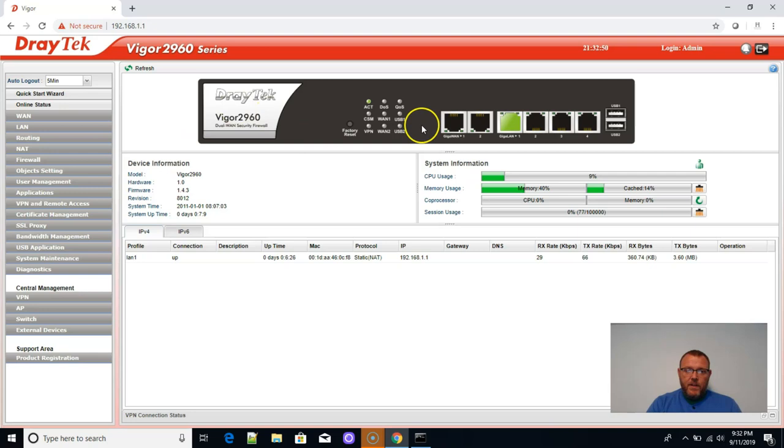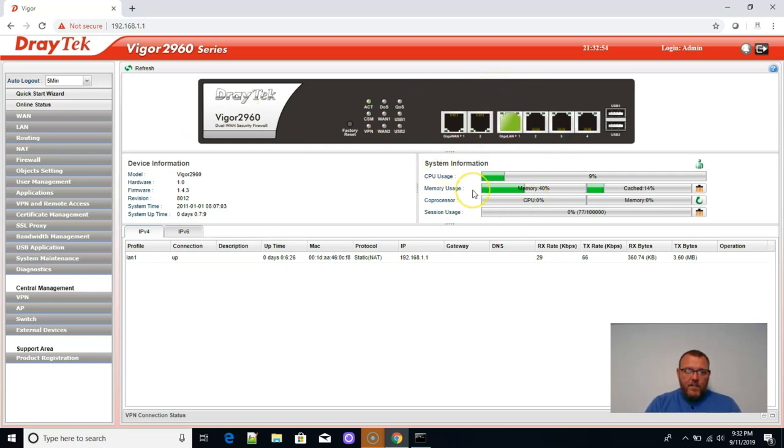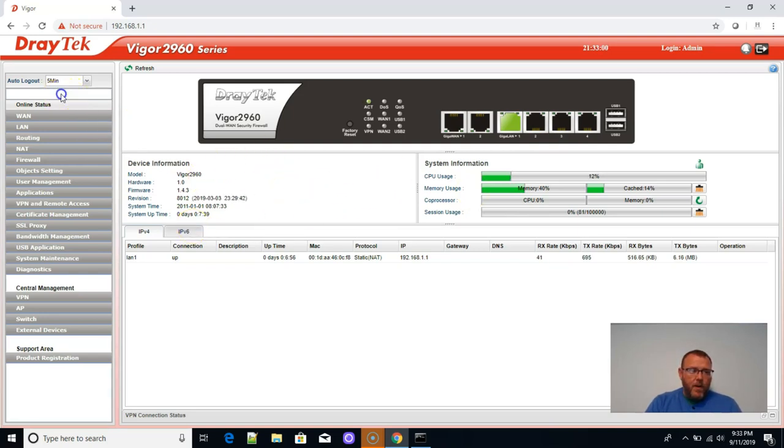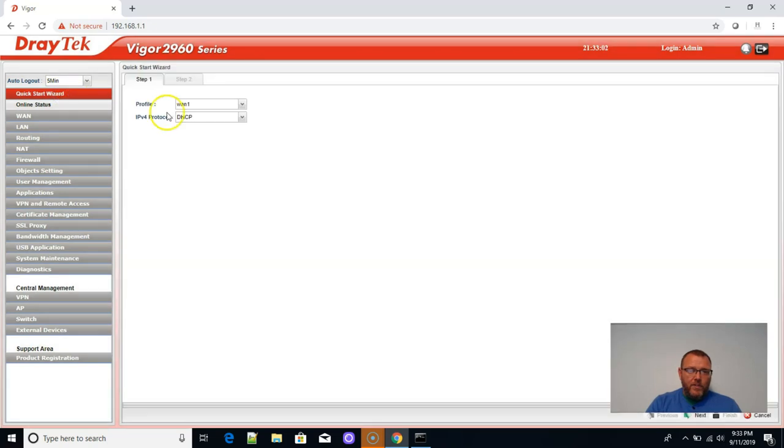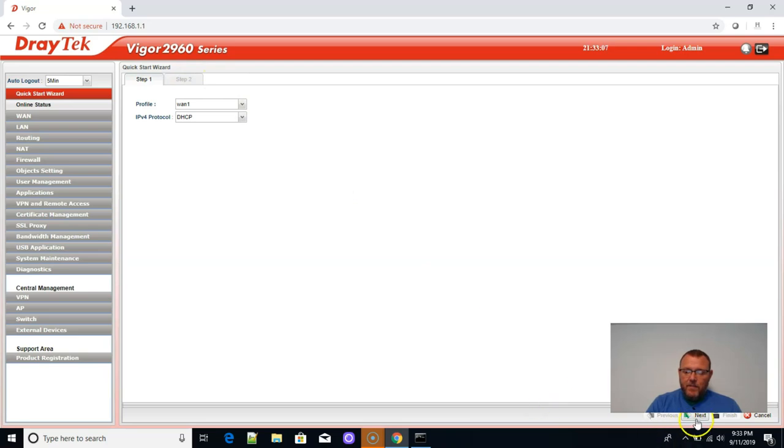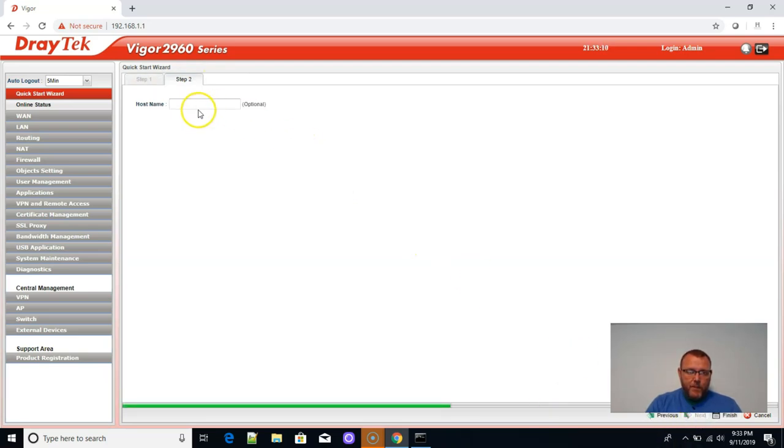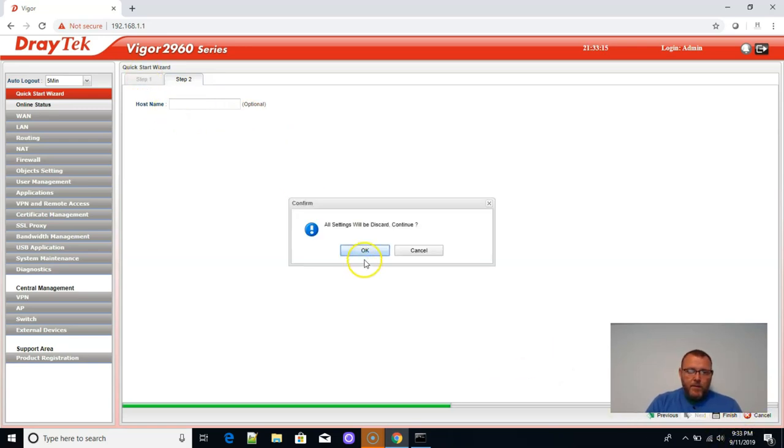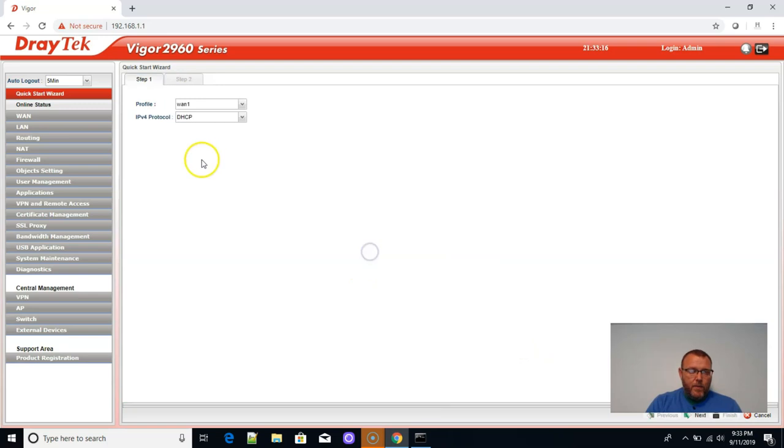All right. You can see it's got a really nice graphic interface here. We've got a system overview. Got all of our firmware information. Over here, we've got a quick start wizard that lets us do WAN1 as DHCP. So we could click next on this. And then we could put a host name in there. We won't do that right now.